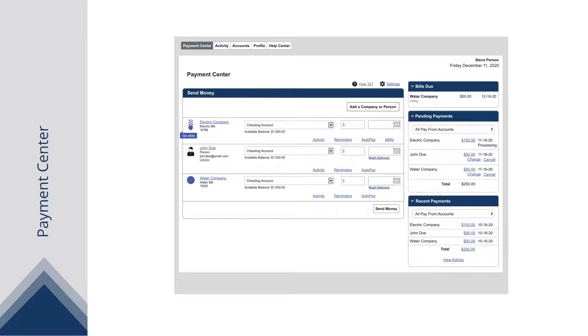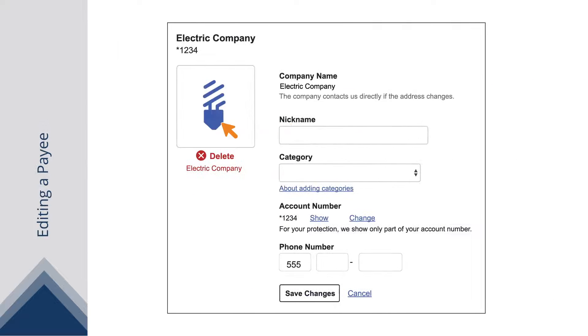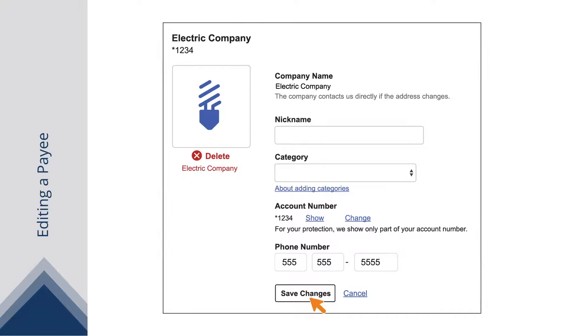You can edit or delete an existing payee at any time. Click on a payee's name and make any necessary changes. Click the Save Changes button when you are finished.